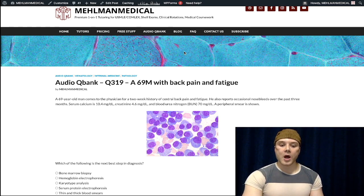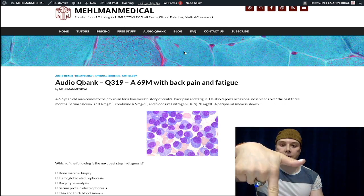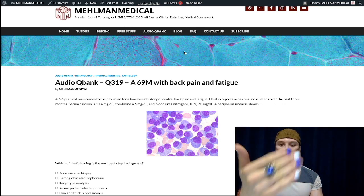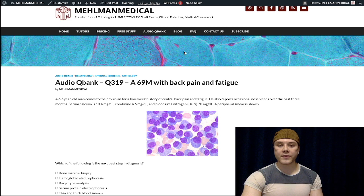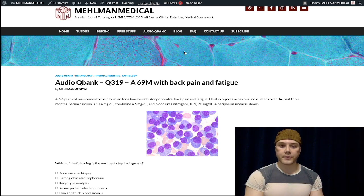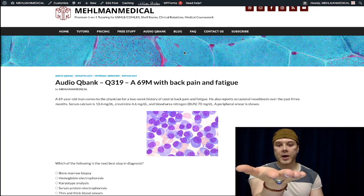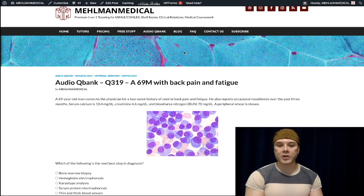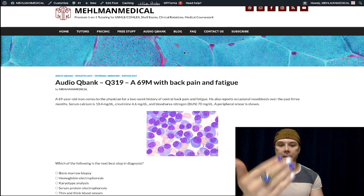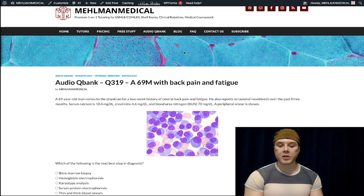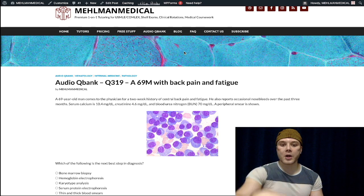Before we get started, subscribe to my channel — I really appreciate it. Help grow this channel, share with one of your friends prepping for USMLE. Hit the like button, hit the bell for notifications. Find me on Instagram at Mehlman_Medical, M-E-H-L-M-A-N underscore medical, link is down below. And find me on Telegram — recently created a Telegram group and channel, links are down below.